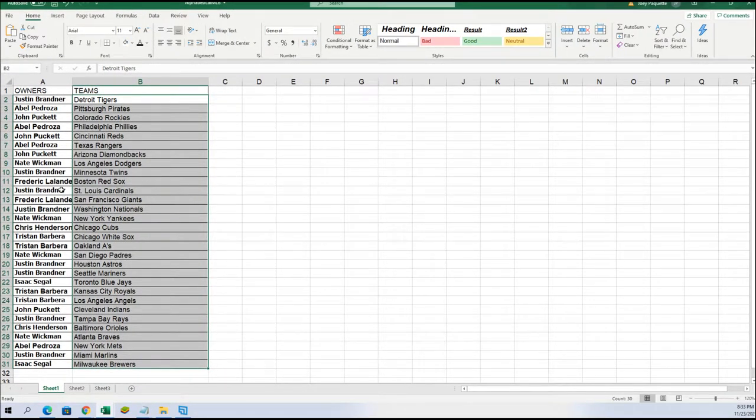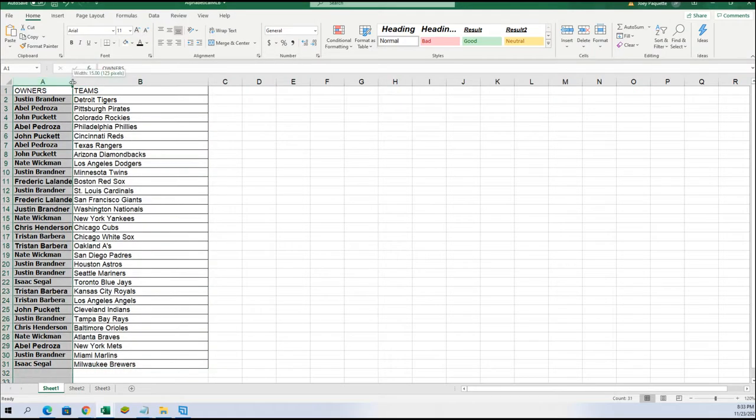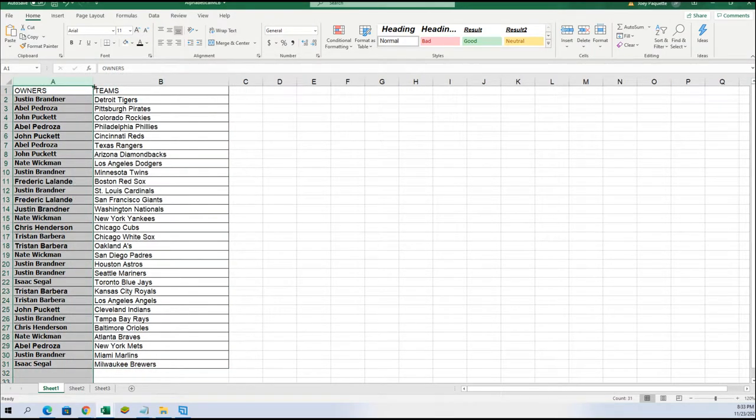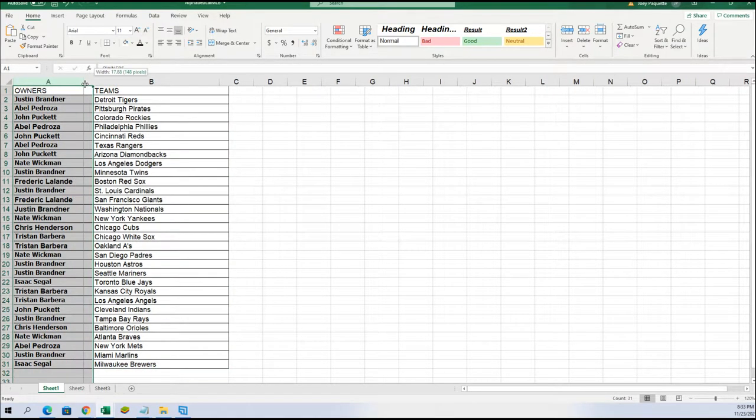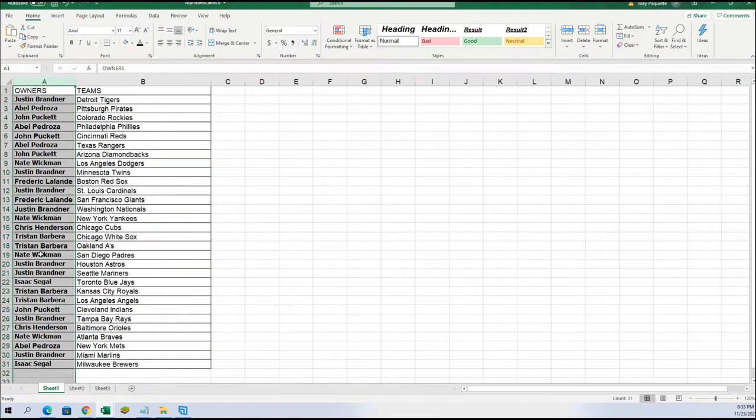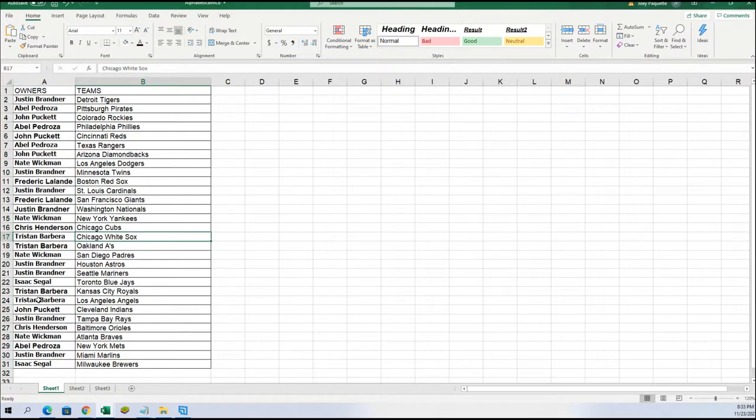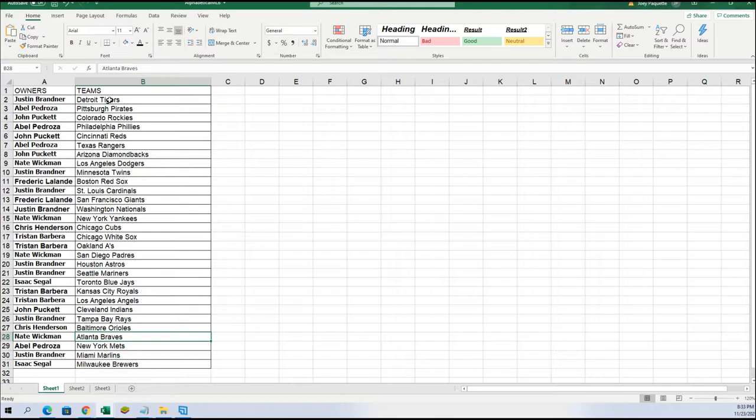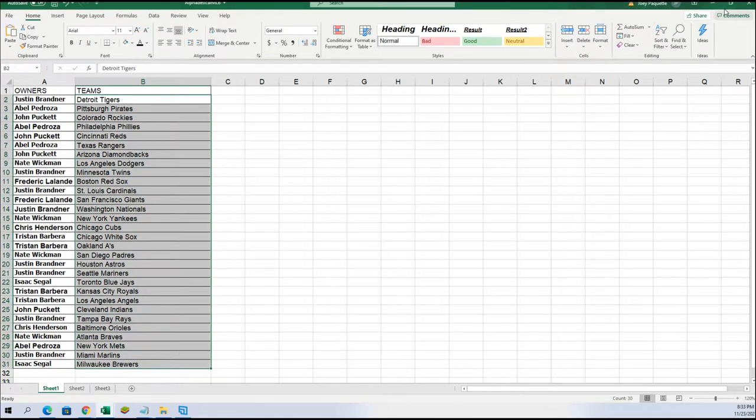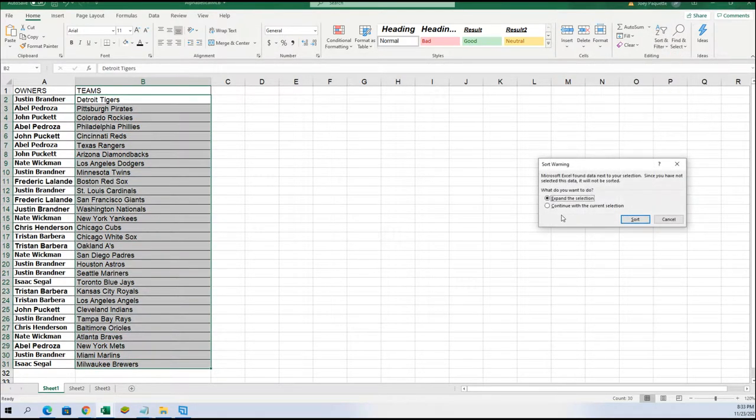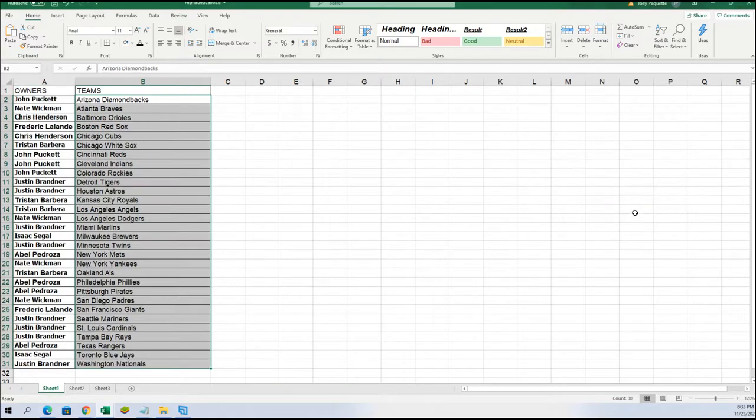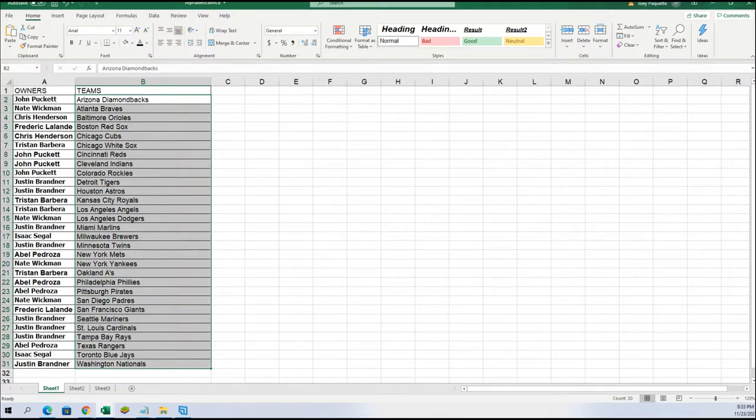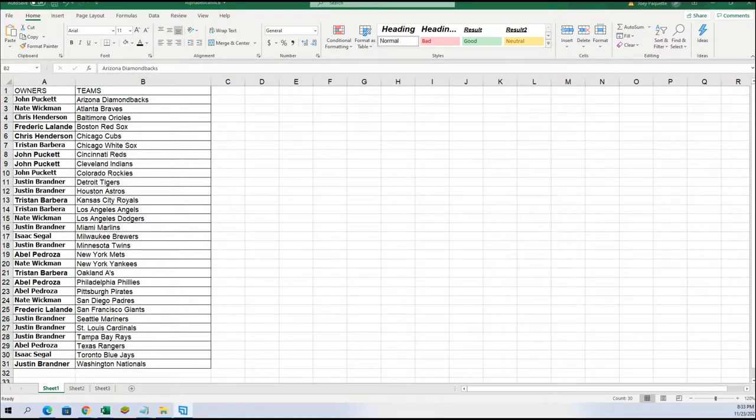Good luck Frederick L with the Red Sox. All right, White Sox Tristan, Toronto Isaac, Braves Nate, Yankees for Nate. All right, I'm putting this in alphabetical order. Boom, let's do it.